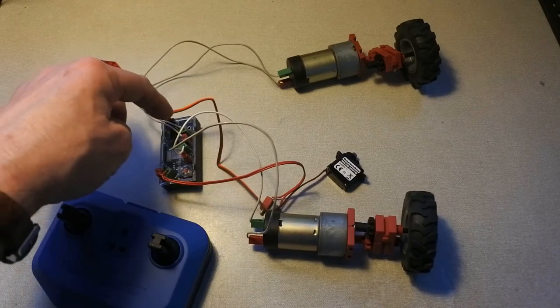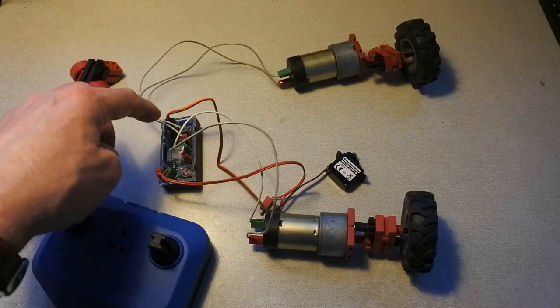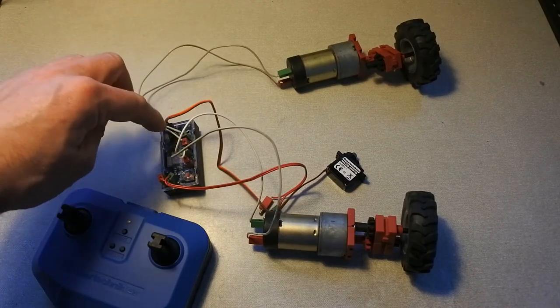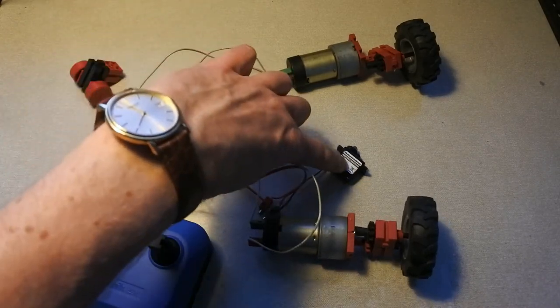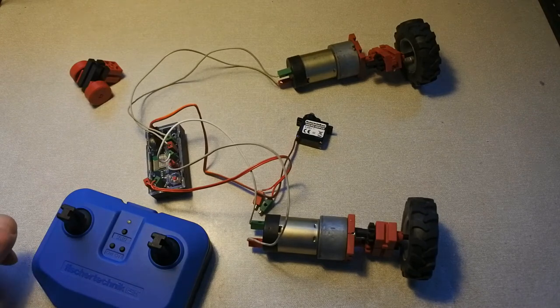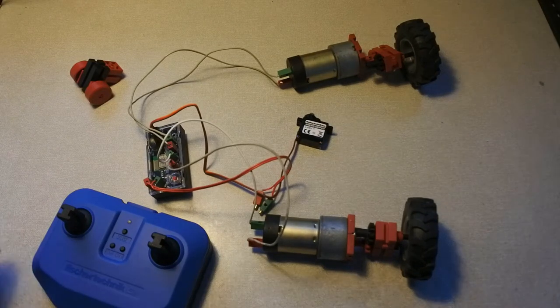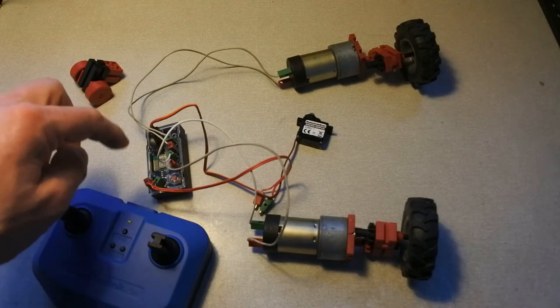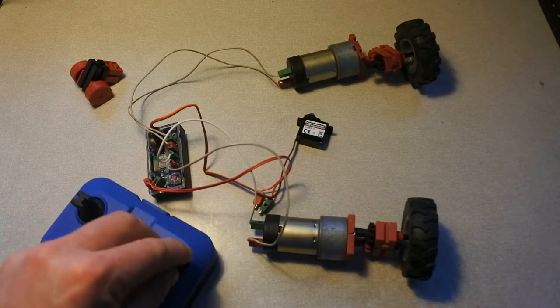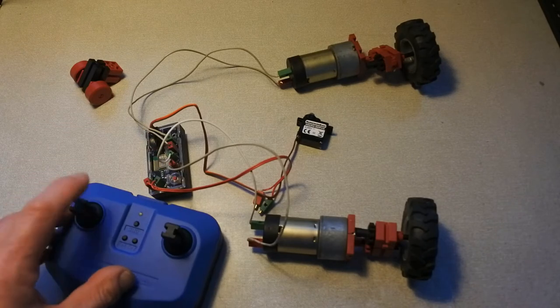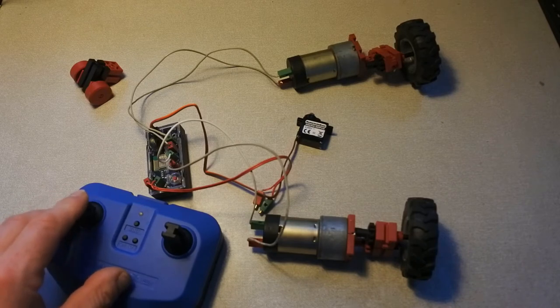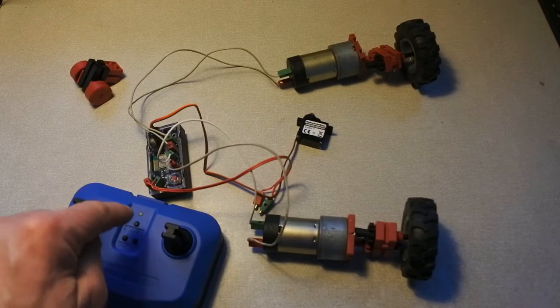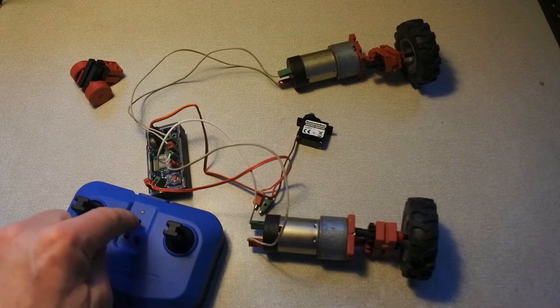I can control one motor and the servo motor with this joystick and the other motor with this joystick, all via Bluetooth which is not powered on yet. I will do that a little bit later.